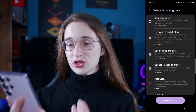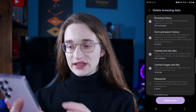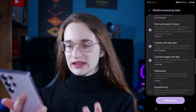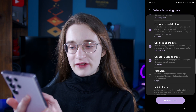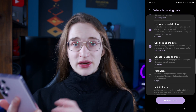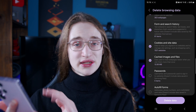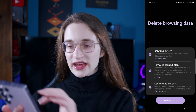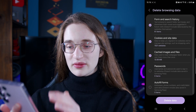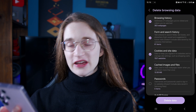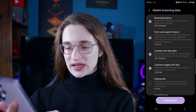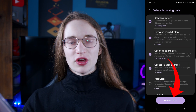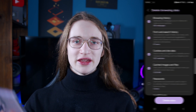From here you can actually select what's going to get deleted, including things like cookies, site data, anything cached, whether it be images, files, anything else like that — it can all be removed right here. And then you can just click delete data at the bottom and it's all going to go away.